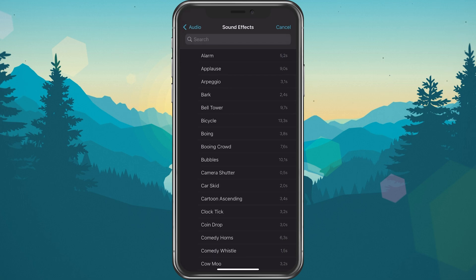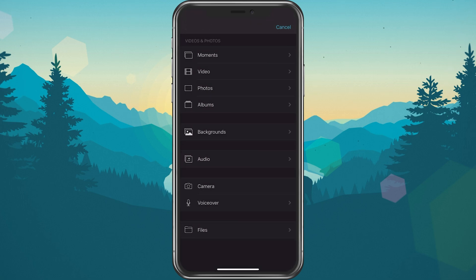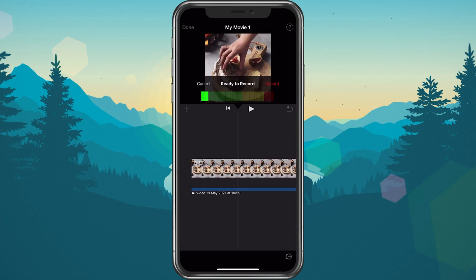In case you'd like to use voiceover on your project, then select voiceover. This will navigate you back to your project, where you can start recording your own voiceover over the video footage of your project.